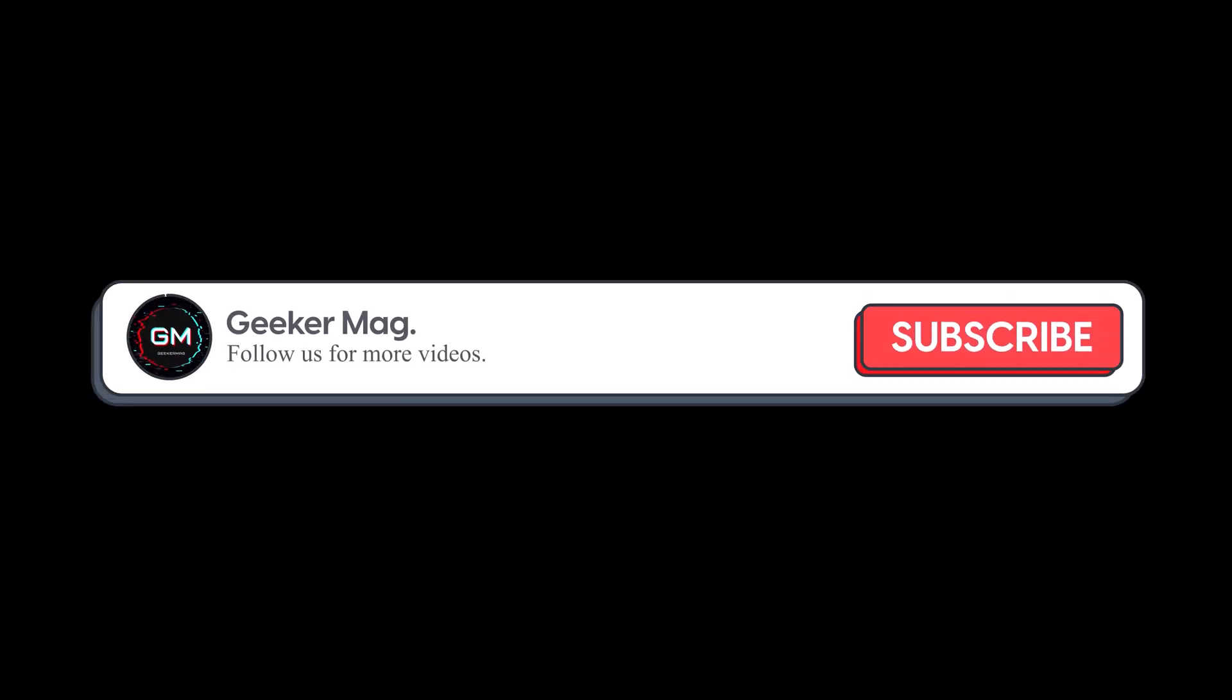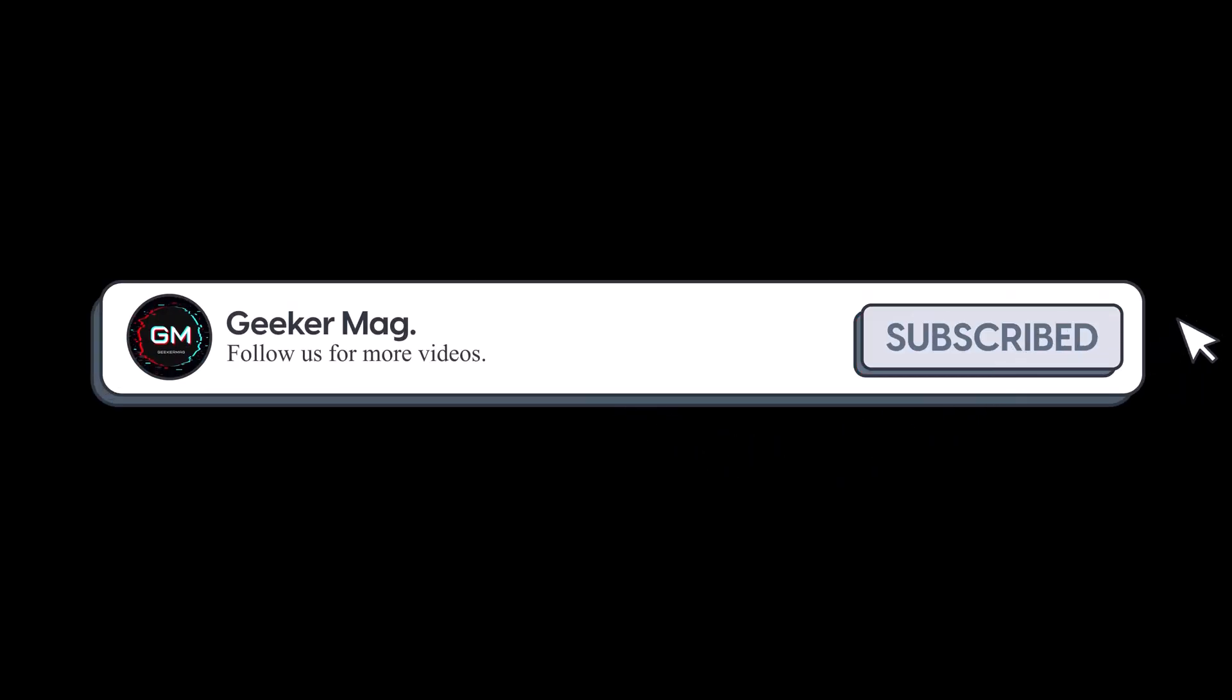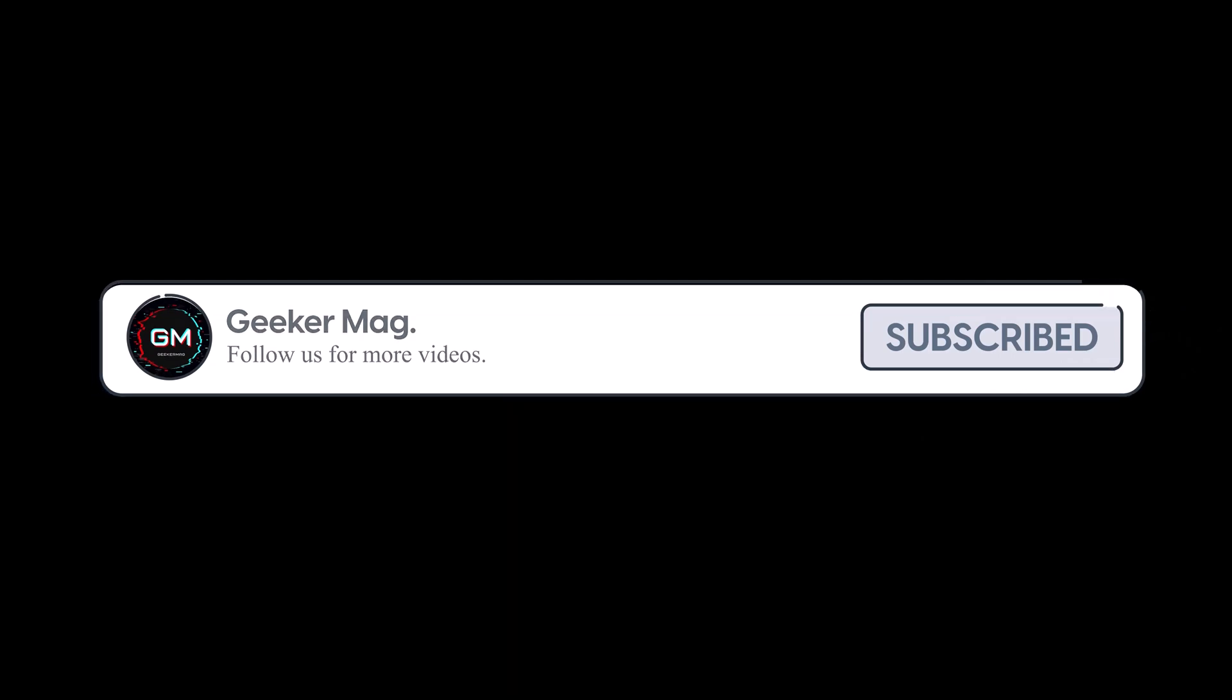Before that, I'm trying to get 20,000 subscribers on YouTube. Please consider subscribing to the channel as this encourages me in creating more similar videos.